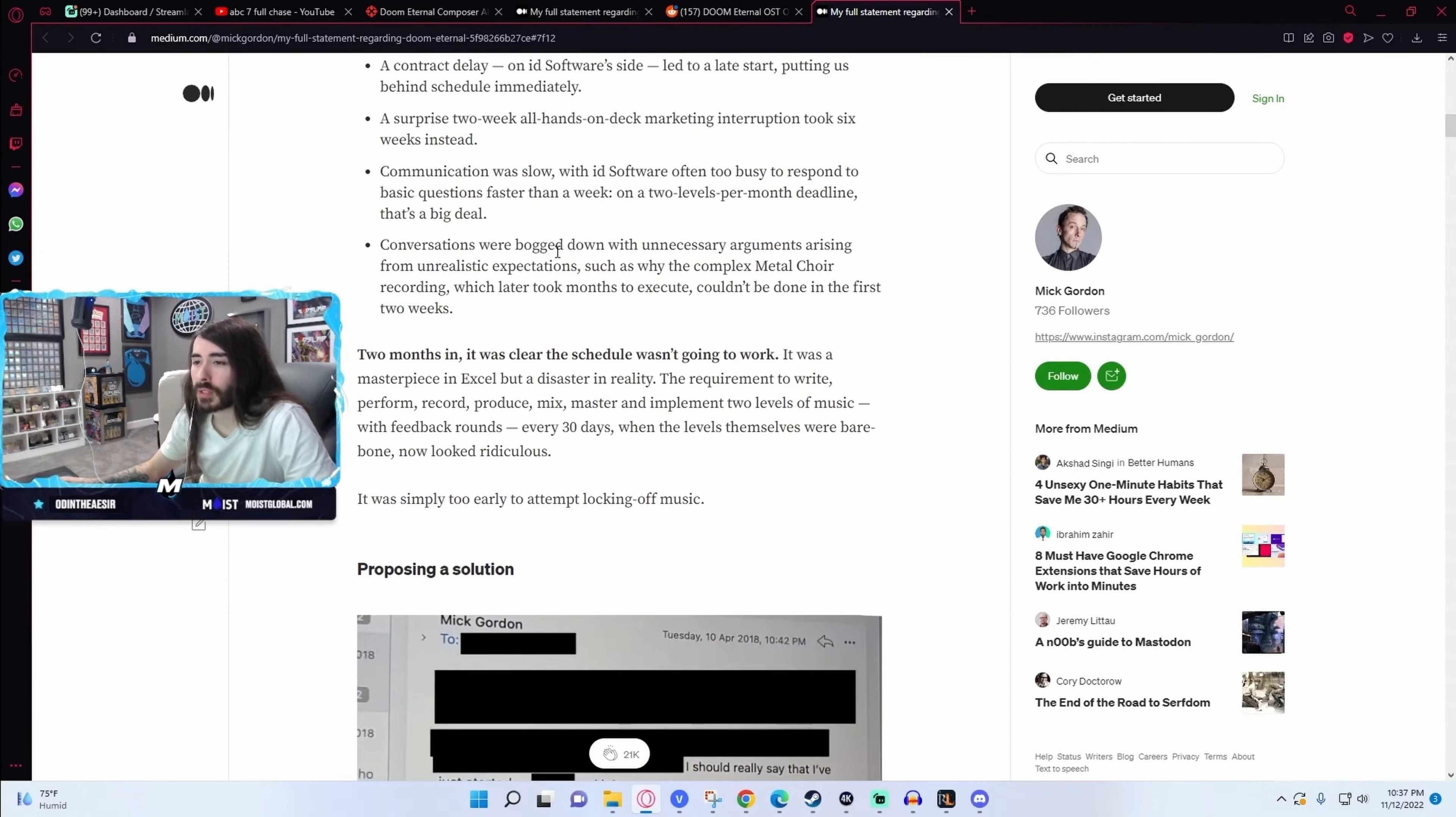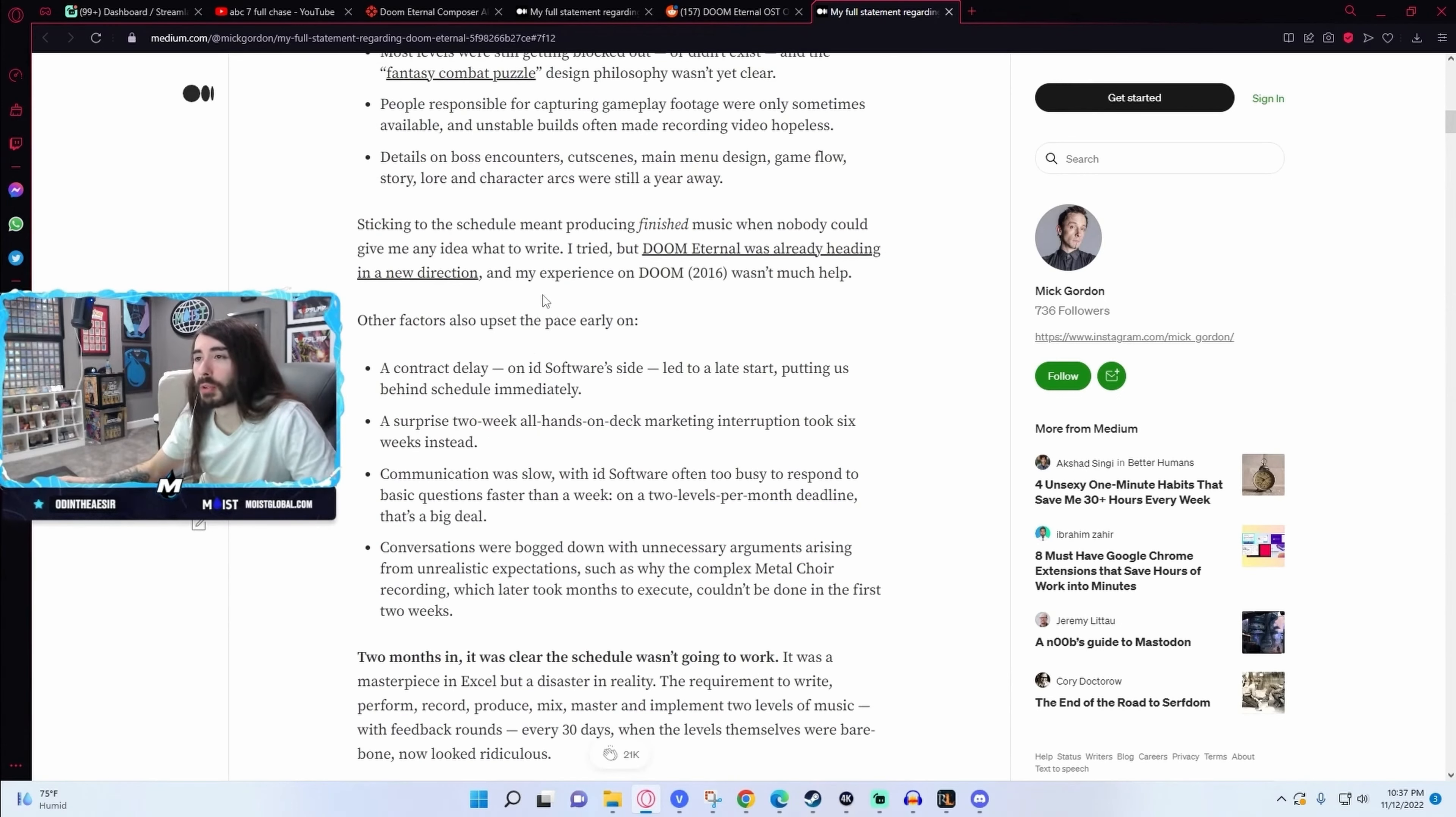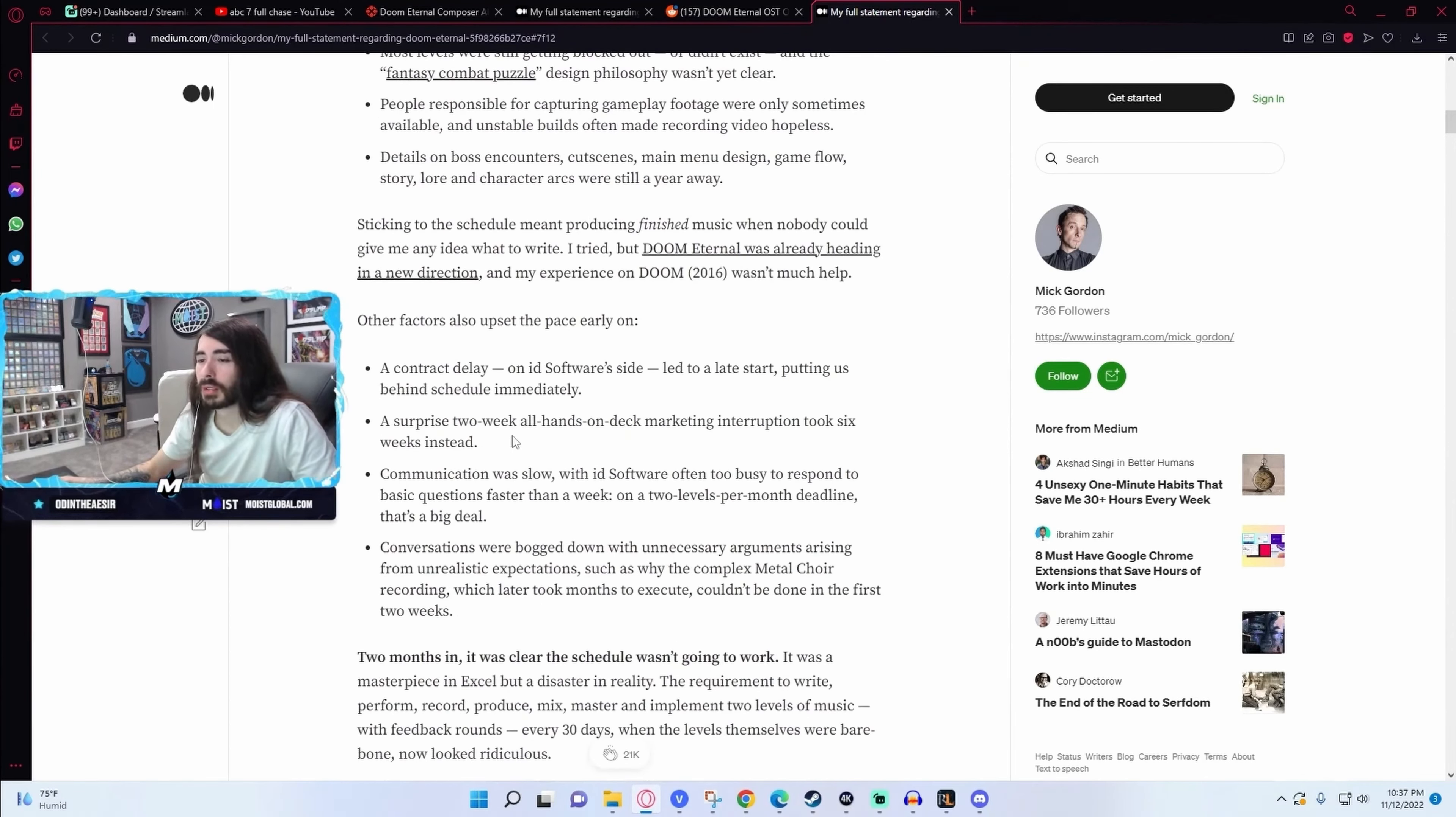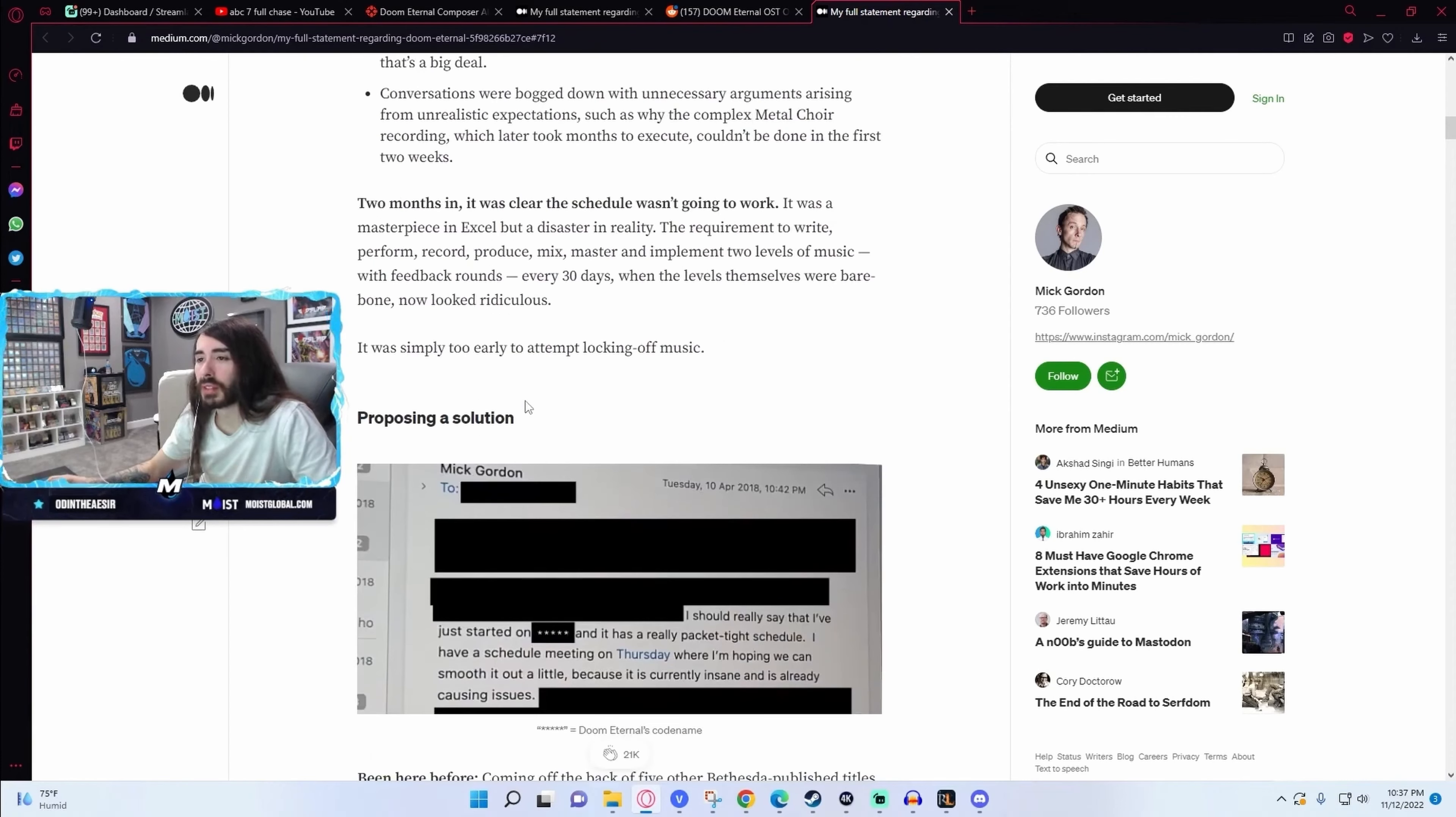Looks like they didn't provide that. Okay, so this all seems like they wanted him to do something that really couldn't be done without them also providing the material, which they weren't receptive to. Wanting him to make music to levels they didn't have and didn't give to him.